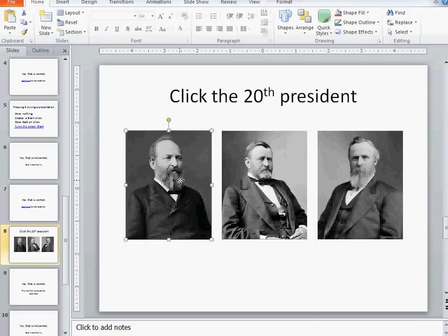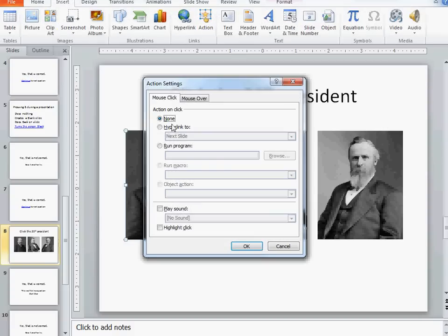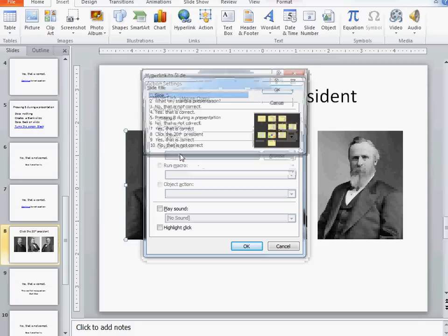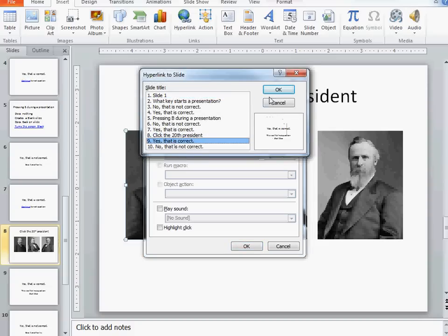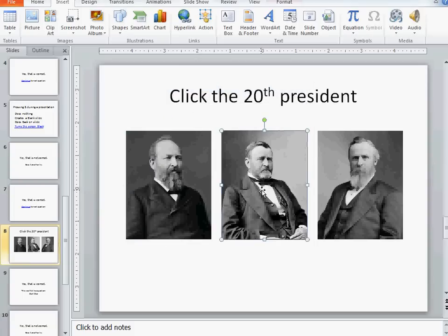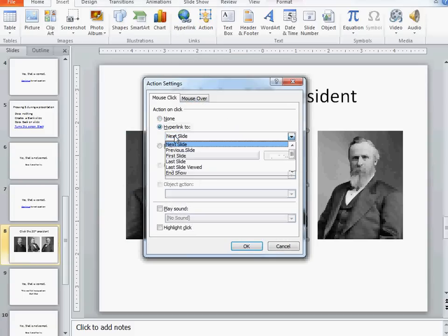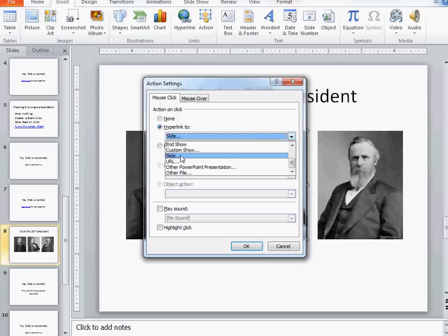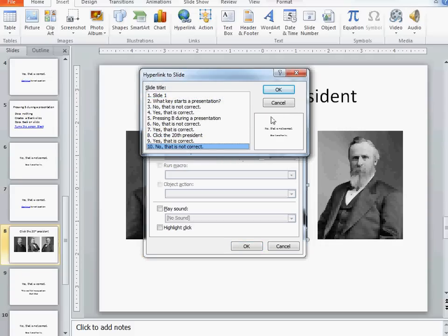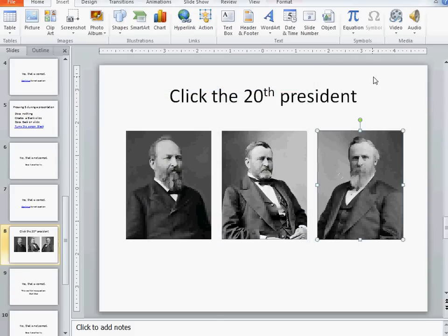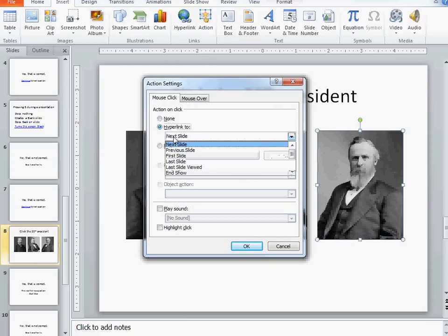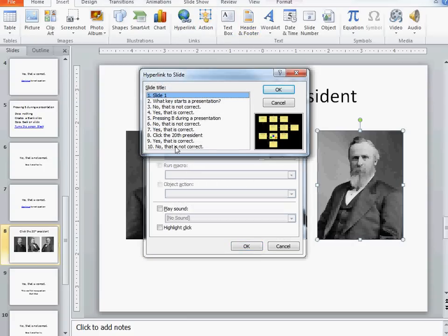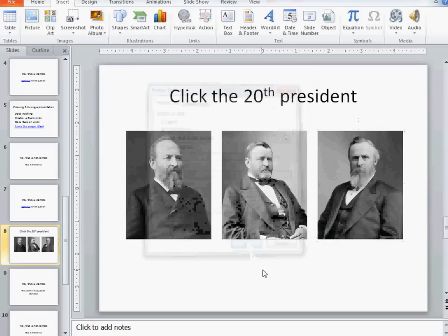So in this case I do the same thing as before. I click on the picture that I want the viewer to click on and I insert an action and I'm all the way down to click on the 20th president. Garfield is correct. If I do the same thing for Grant, let's look and see, no that's not correct. And Rutherford B. Hayes. If I go to slides on this one, no that's not correct either. Just in case you're wondering, the common theme here with these three presidents is they're all from Ohio.